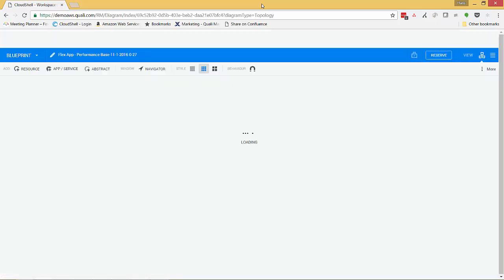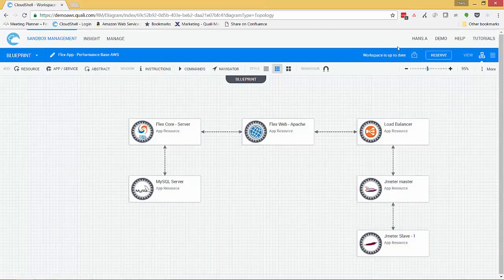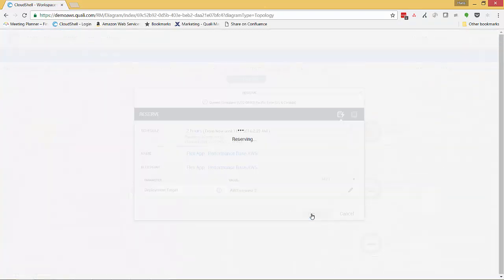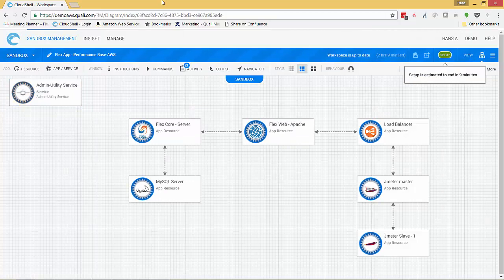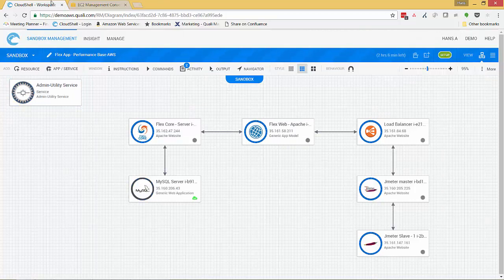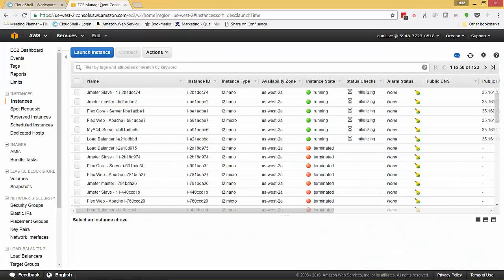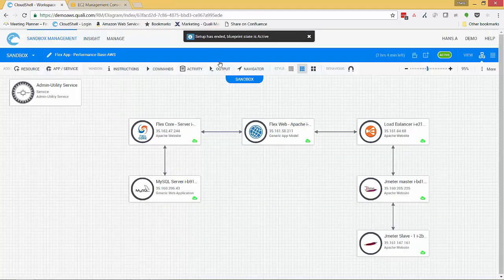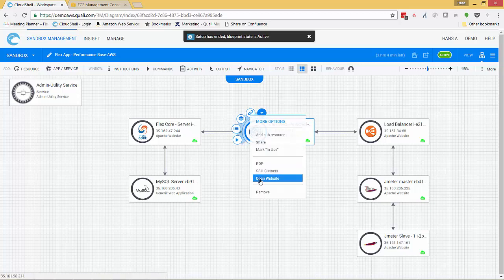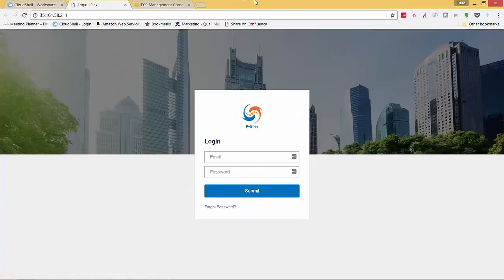Just like we saw with the vCenter private cloud version, we'll see Quali deploying all the VMs, but this time they'll be running in Amazon. In fact, if we jumped over to our Amazon AWS console, we can see the machines coming online. So now we have a live deployment of our Flex application running in the AWS cloud.